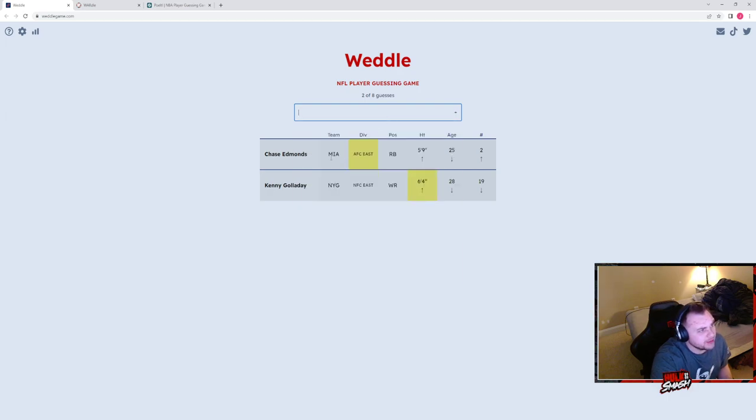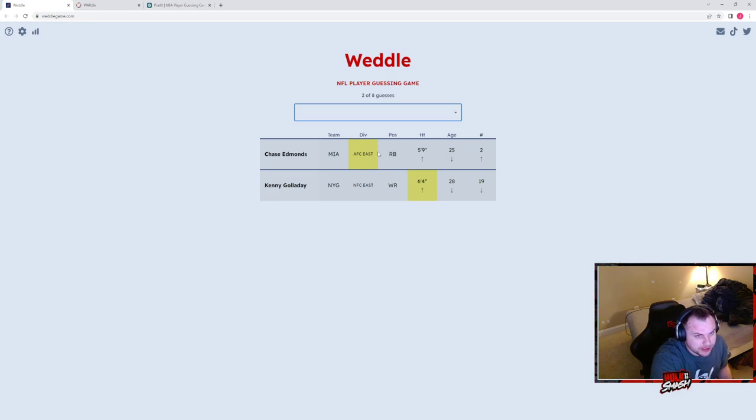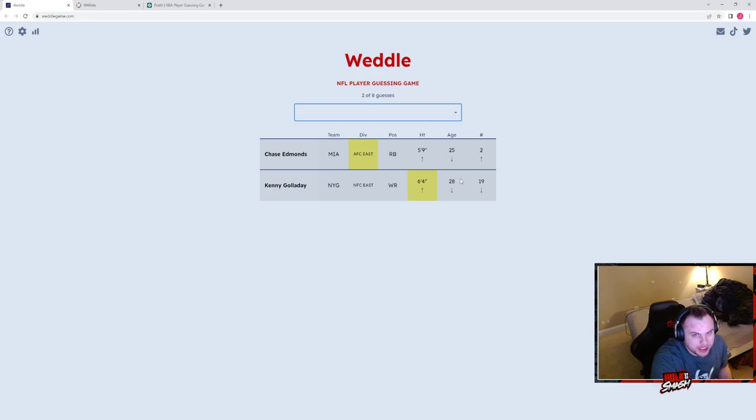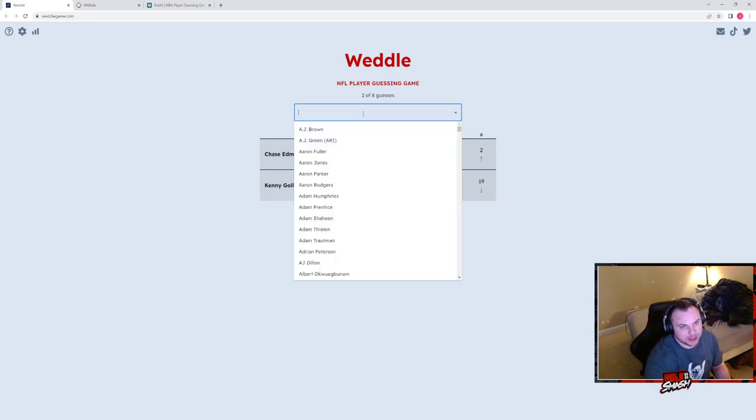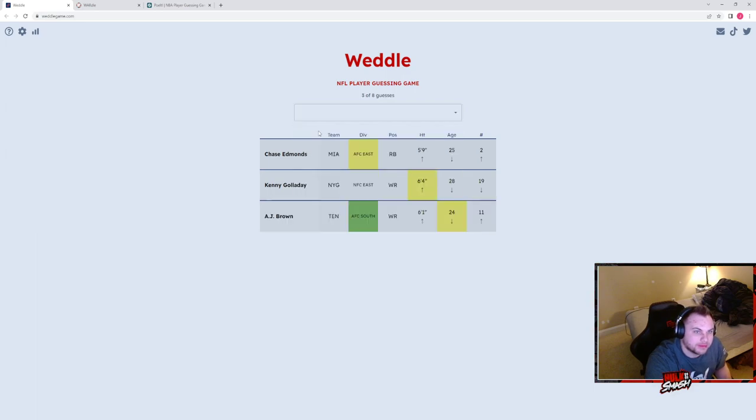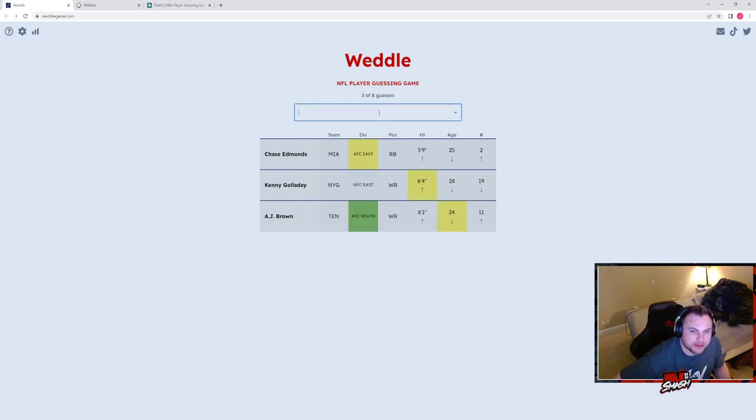Chase Edmonds is with Miami now? That's a revelation. Really tall in the AFC. We had Mike Williams yesterday. I wonder if it's like a quarterback. It's really tall. And his age is below 25. With a number above 2 and below 19. AFC. AFC South.